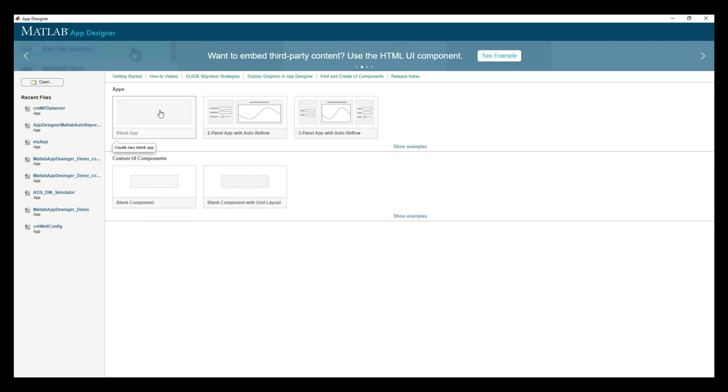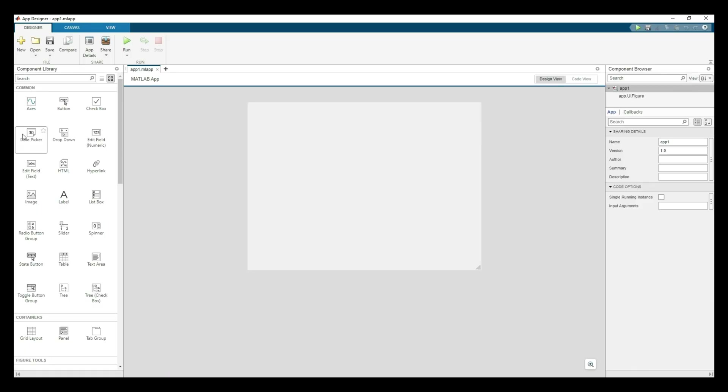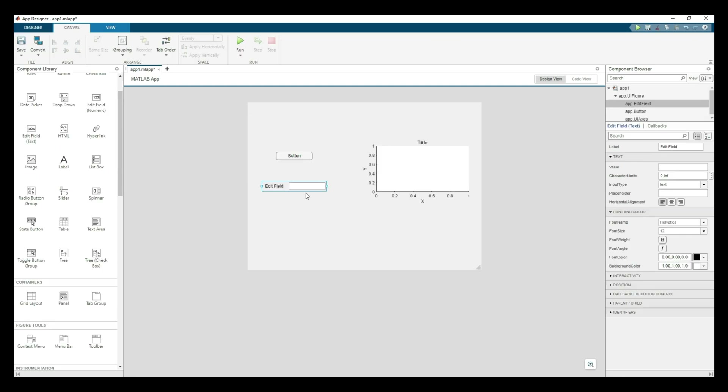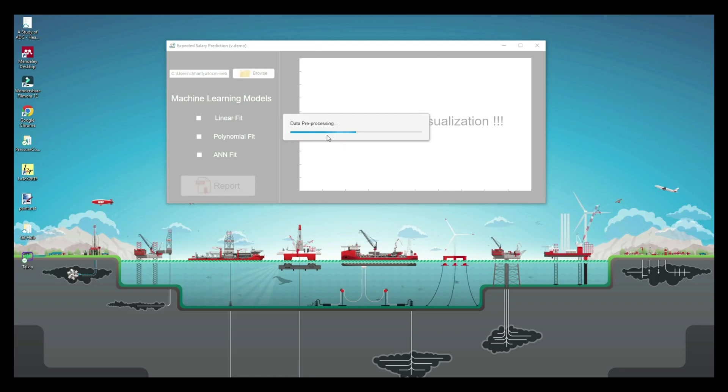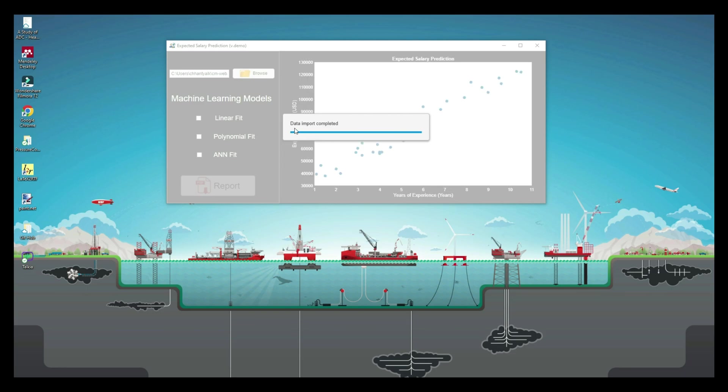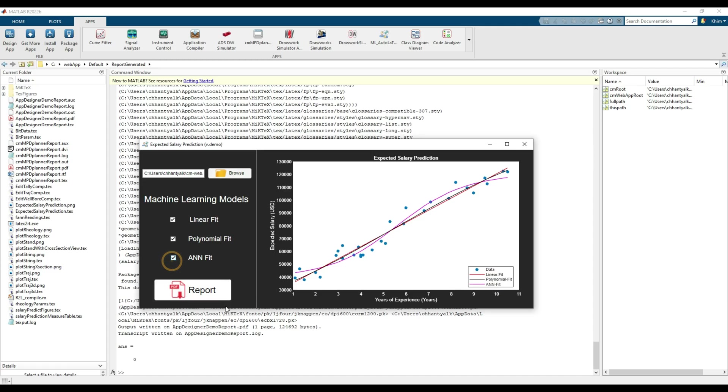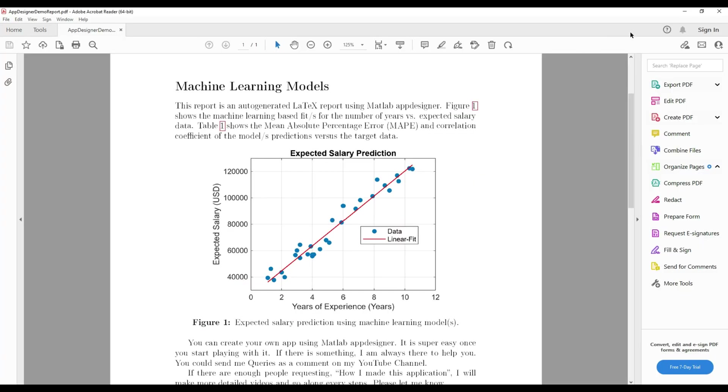Hello guys! In this video, I will go through a process to build a MATLAB application using MATLAB App Designer. Using the app, we can import data, do some machine learning modeling, then generate a LaTeX report automatically. Let's begin.